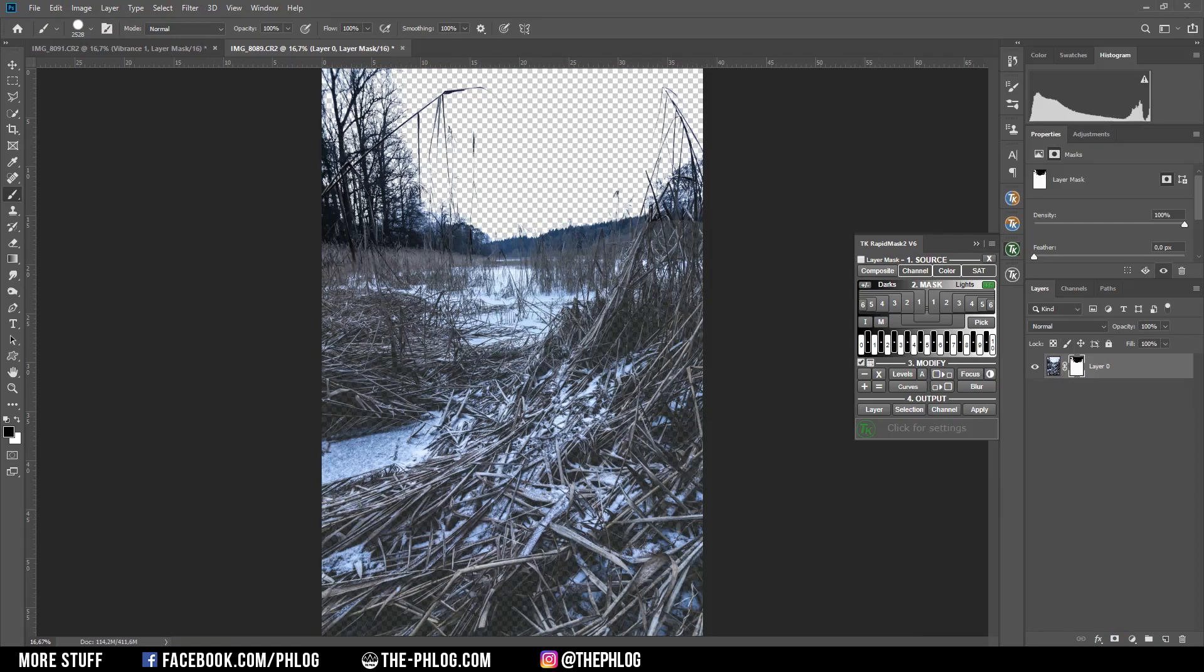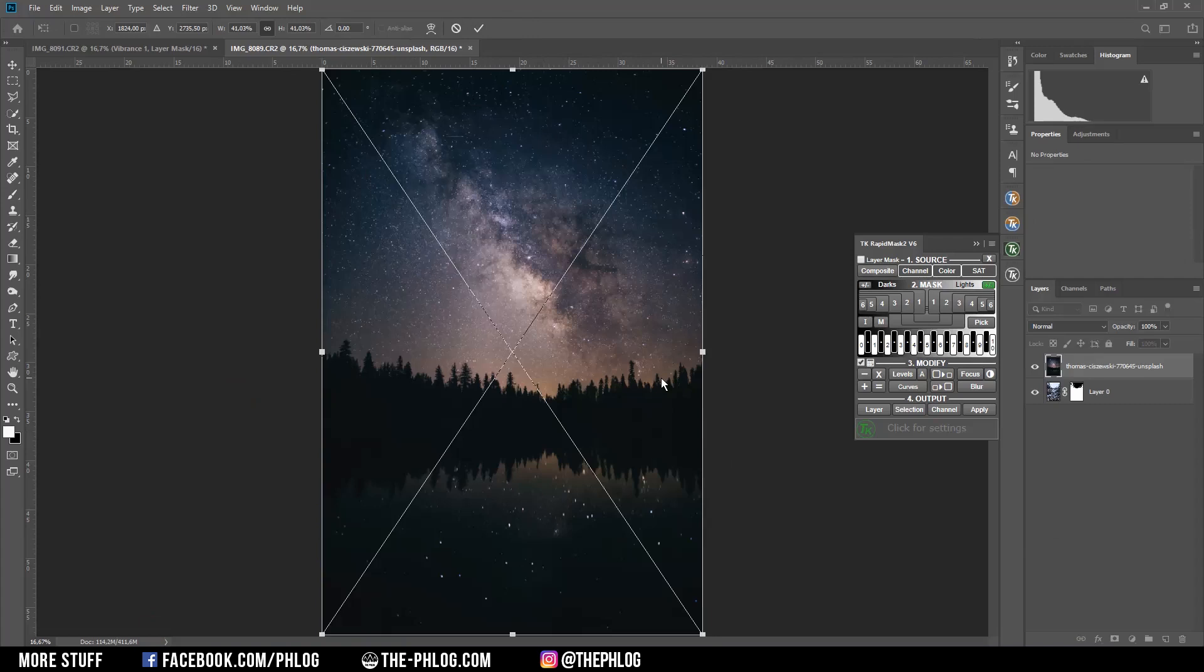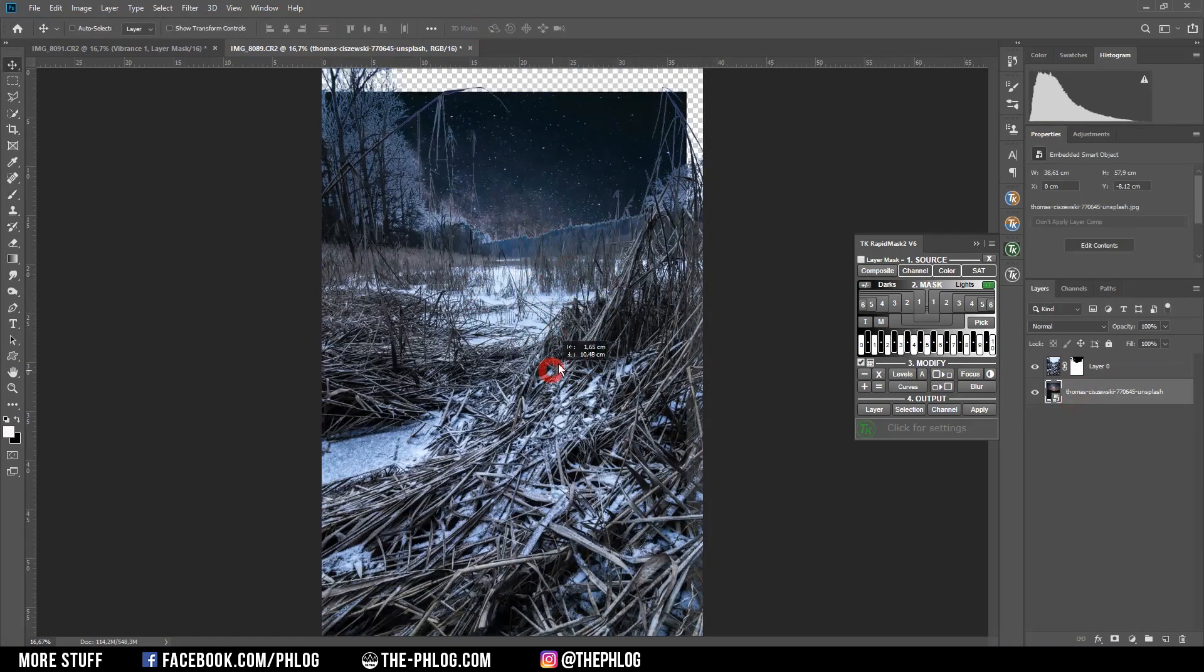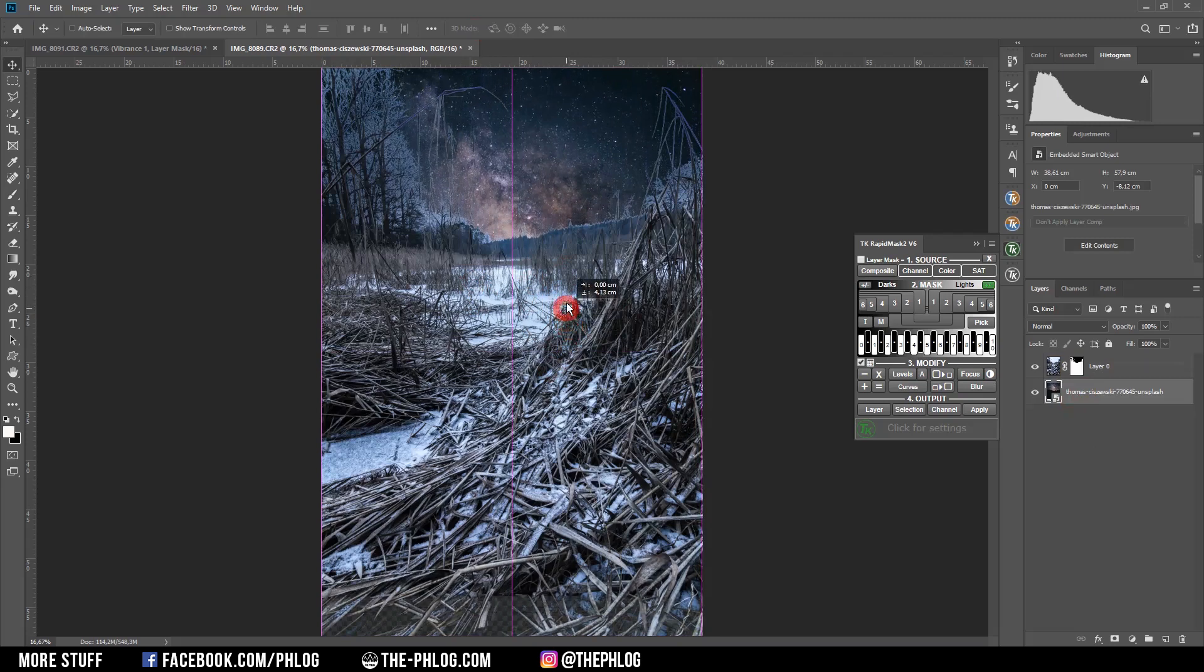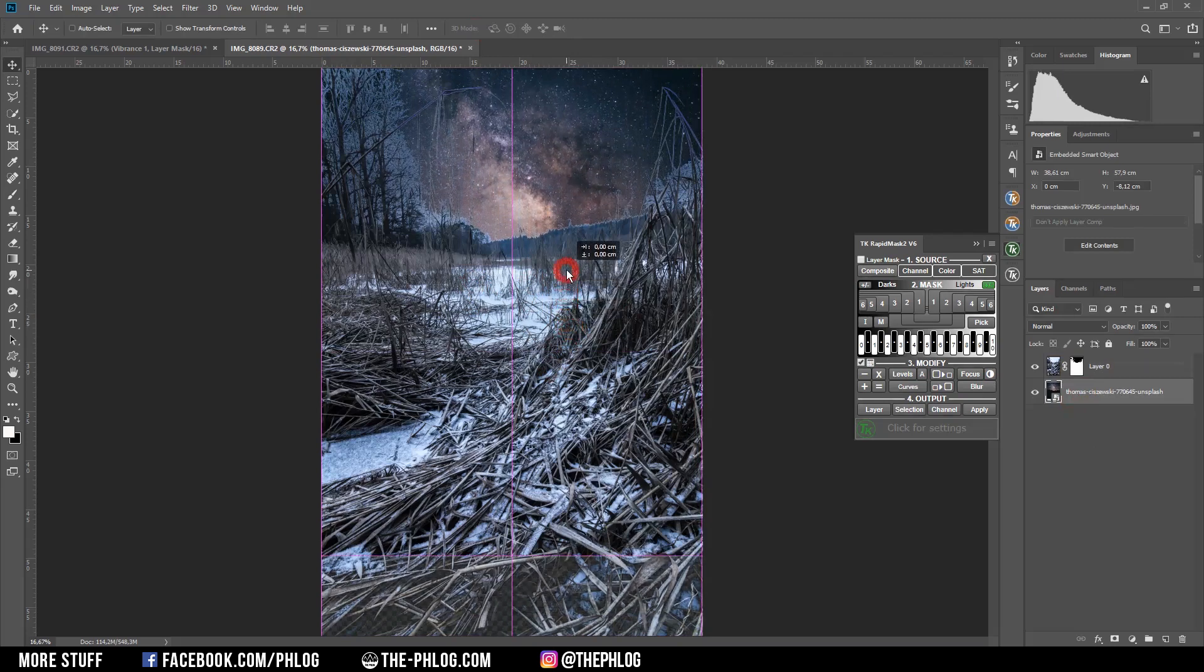Of course, I need to add the new sky. And also in the description of the video, you can find the link to this image. Now I just need to place Milky Way in the right spot.